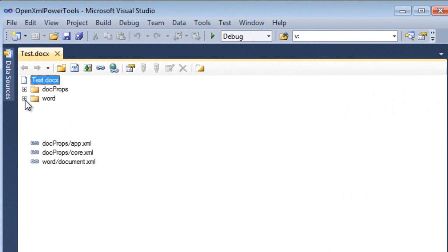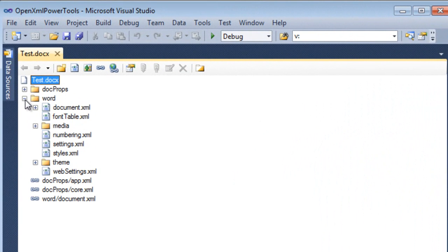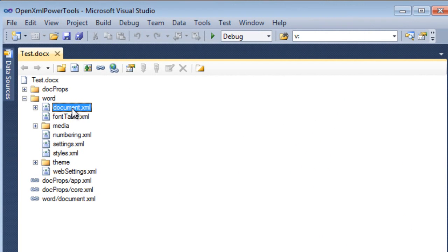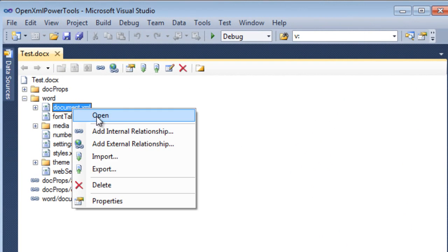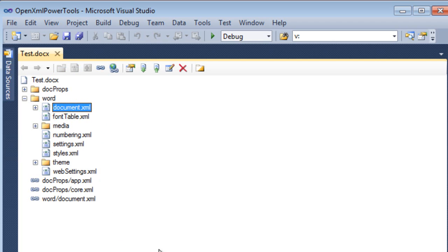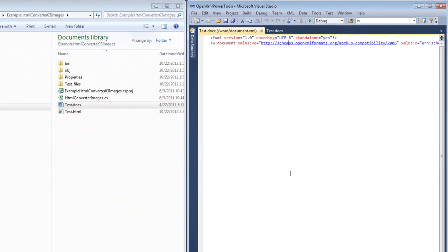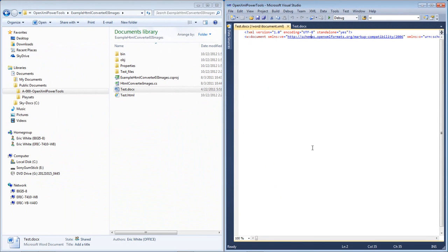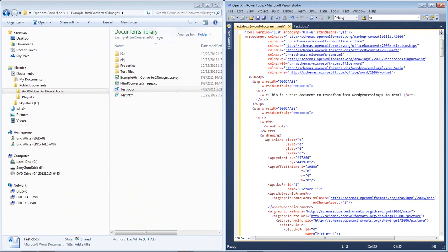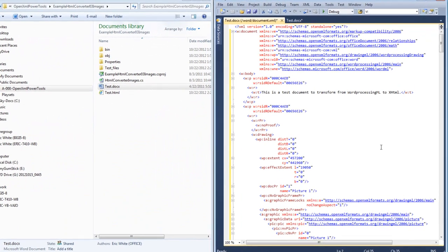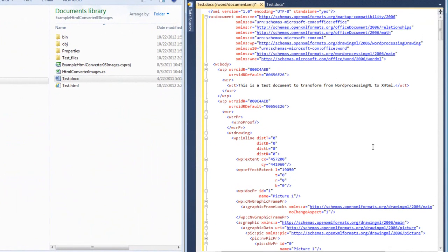I drag it over onto Visual Studio and it gives me this hierarchy of the components of this OpenXML document. If I expand this Word folder, then I can see document.xml. This is the main document part. I'll open that and I'll format the XML so that we can take a look at it. And when we look at this XML, we can see a lot of features of this XML. There is, for instance, some RSID attributes.